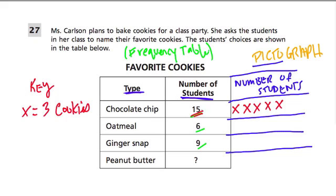As a shortcut, you could have divided: 15 divided by 3 is 5 Xs, because we want to know how many Xs it takes to make this number. Each X covers 3 students. For oatmeal, we only need 2 Xs to represent the students that liked oatmeal cookies, because 2 times 3 is 6. For ginger snap, we only need 3 Xs.